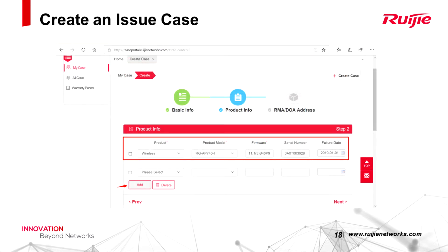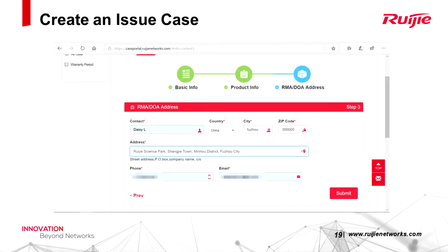Fill in the product information. If you have more than one device, click Add to add multiple devices. At last, enter your address and phone number and click Submit.